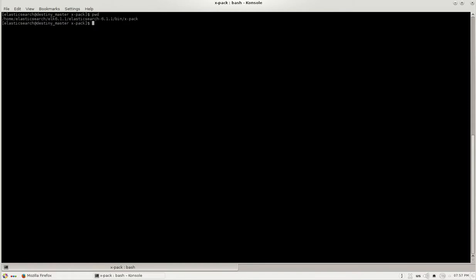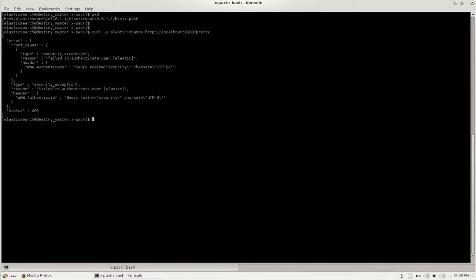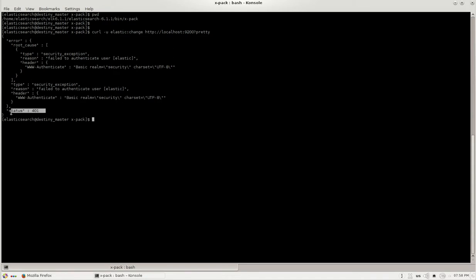Currently I'm using Elasticsearch 6.1.1 and I have installed xpack on the same. Now let's see if the default username and password works for this particular version. Localhost and two double zero pretty. So I get a status of 401 error.